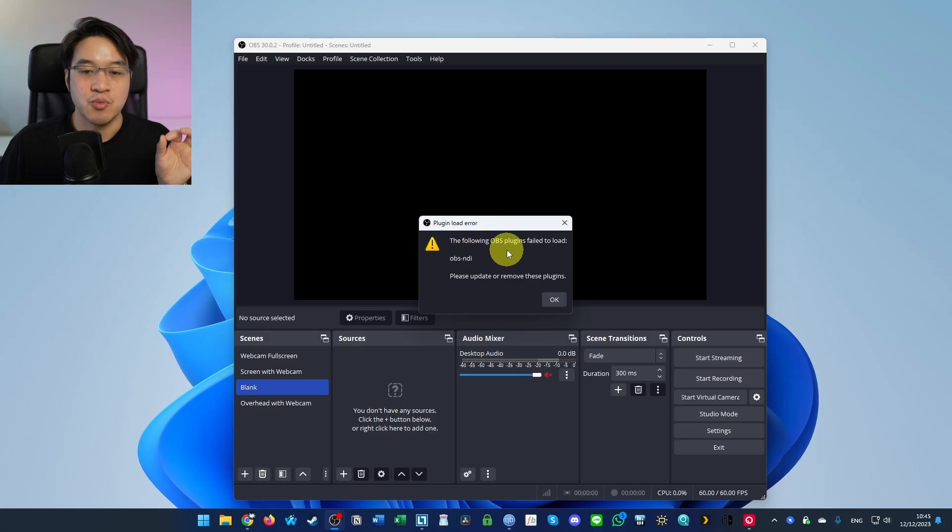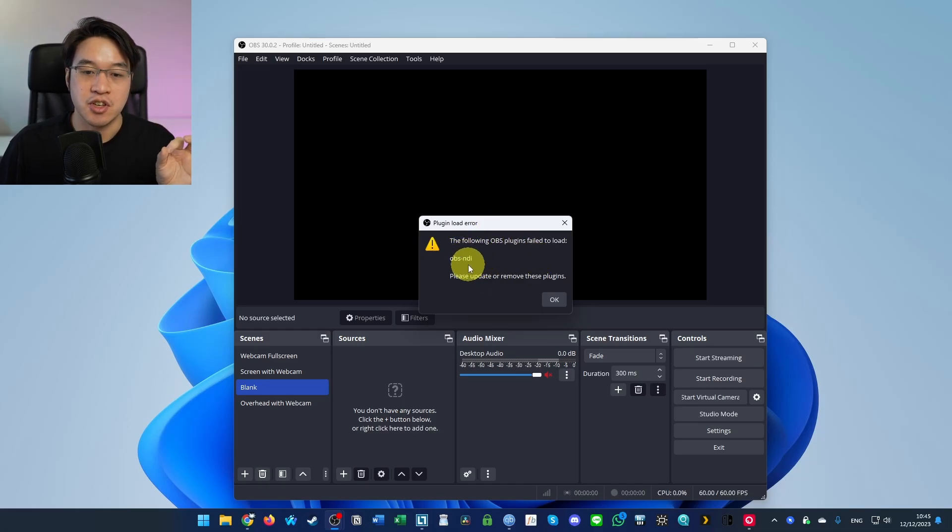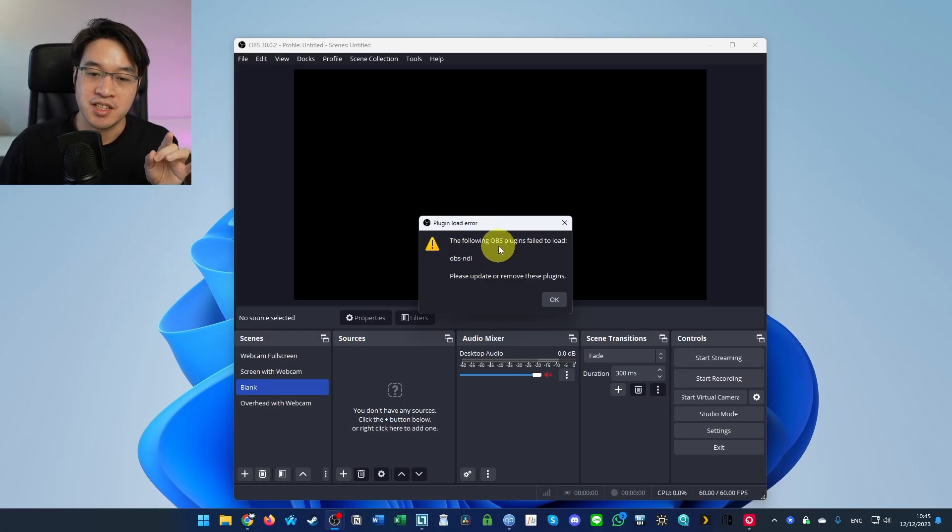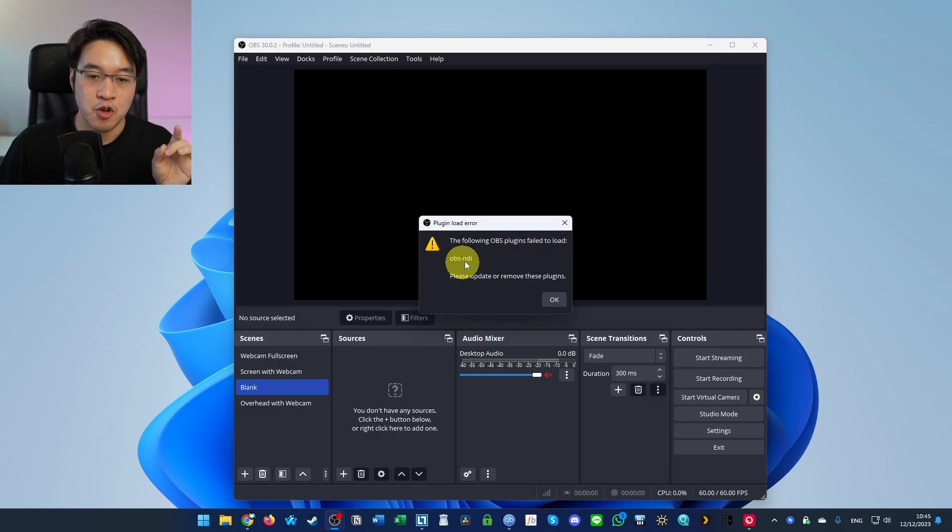Hey everyone, have you ever had this issue with OBS failing to load? You get this error message when you open up OBS, it says OBS plugins fail to load OBS-MDI.